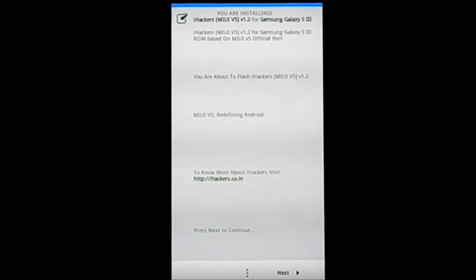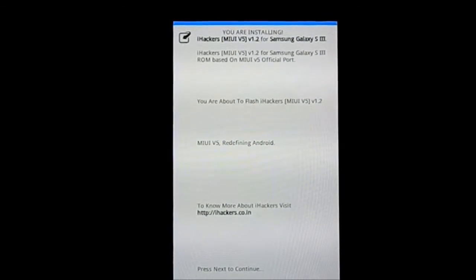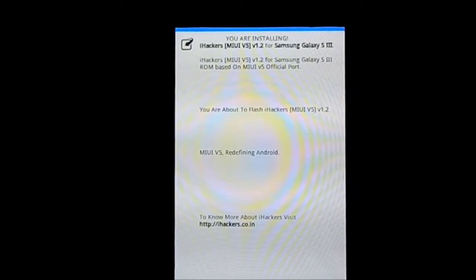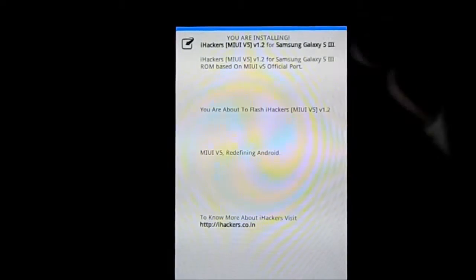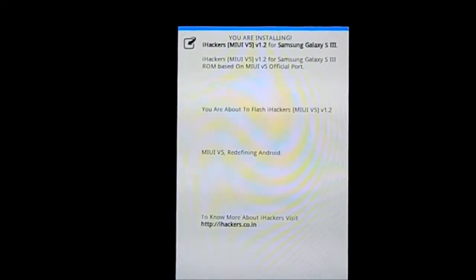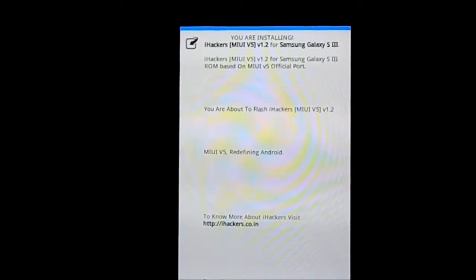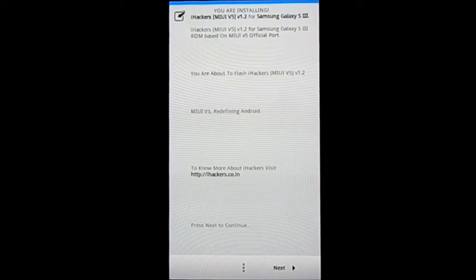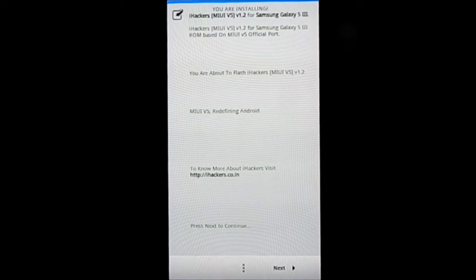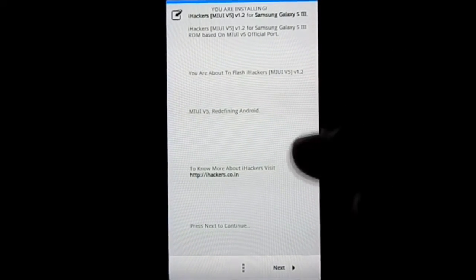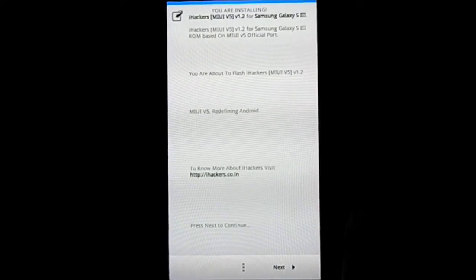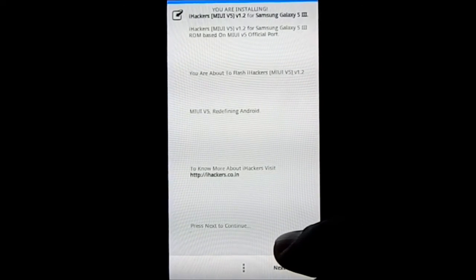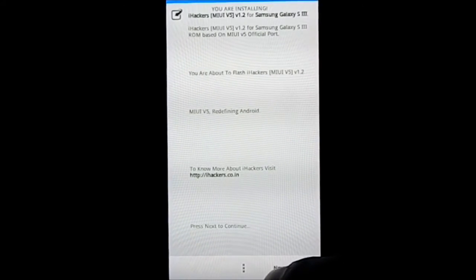You are installing iHackers MIUI v5 1.2 for Galaxy S3 iHacks official, based on the MIUI v5 official port. This is on Android version 4.1.1, so keep that in mind. This is version 1.2 of this particular one. You can go to this guy's website to have a good impression of it.